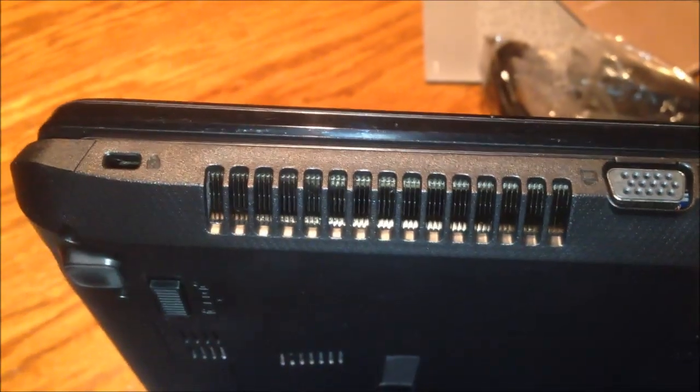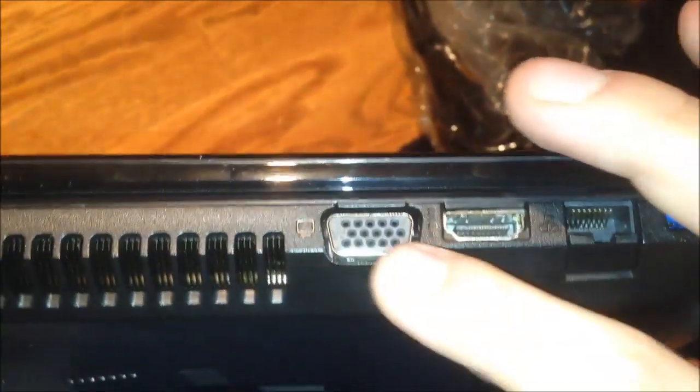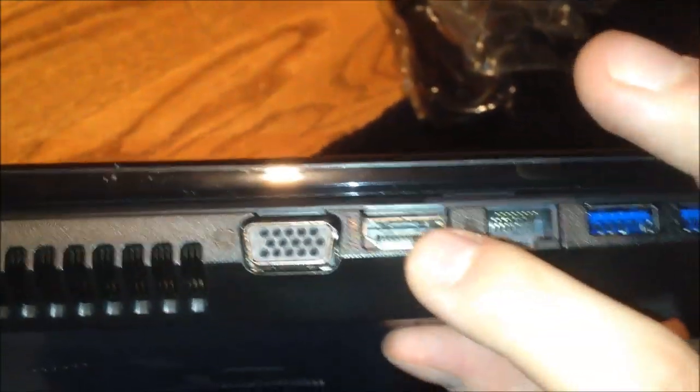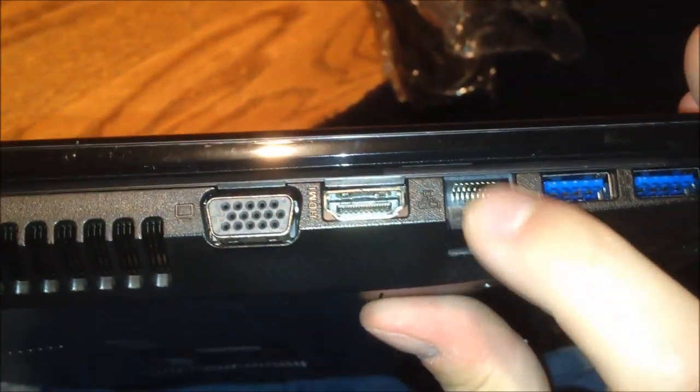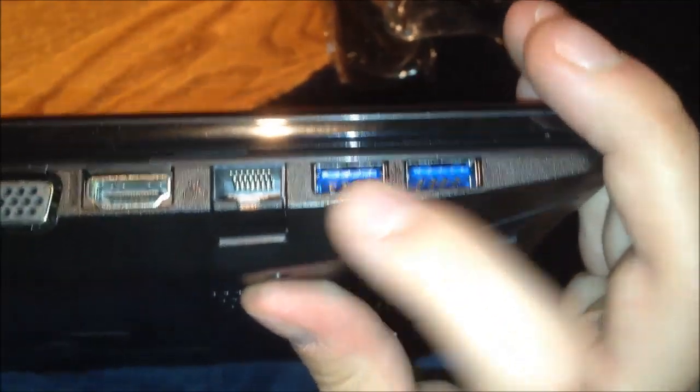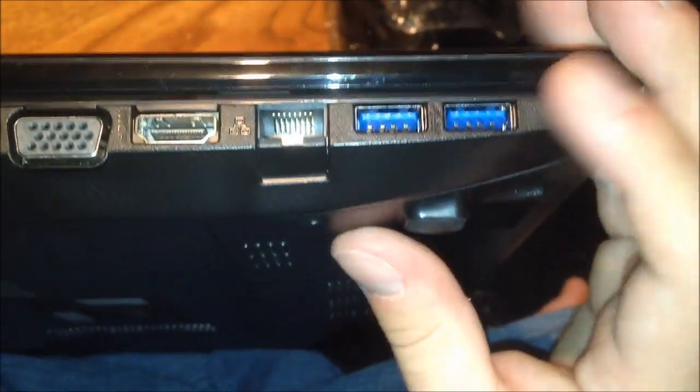So on the side here you get a vent. Let me just turn the light on. So on the side here you get a cooling vent, obviously. Kensington lock, VGA, HDMI, RJ45 ethernet, and two USB 3.0 ports. Excellent.